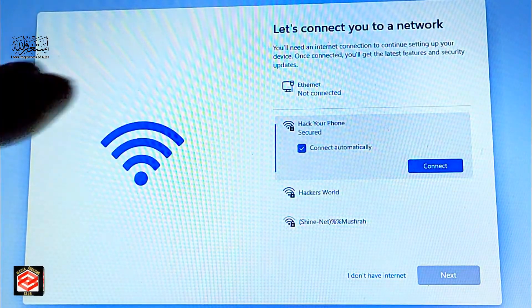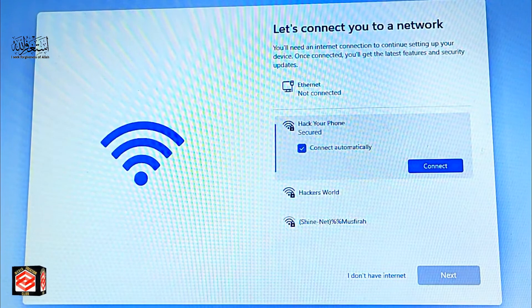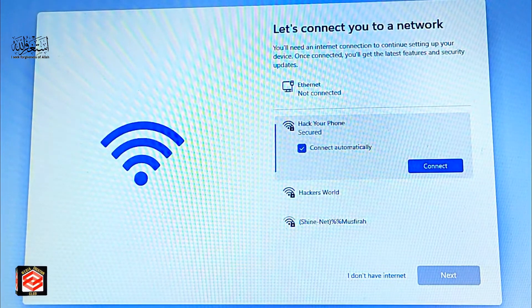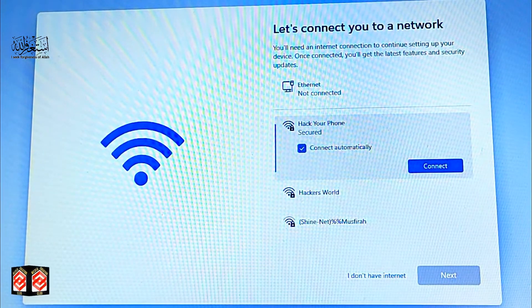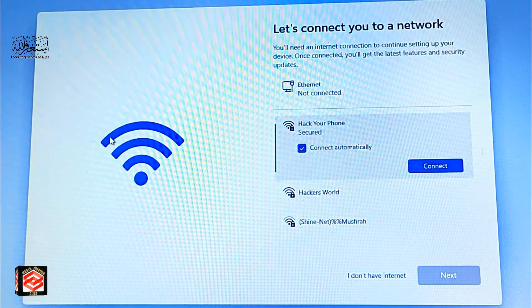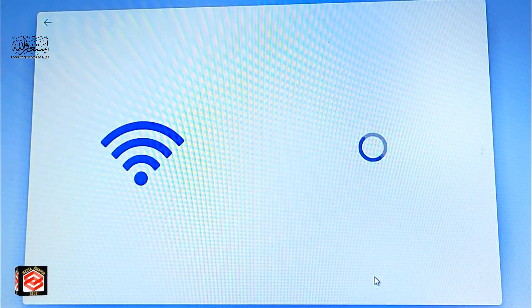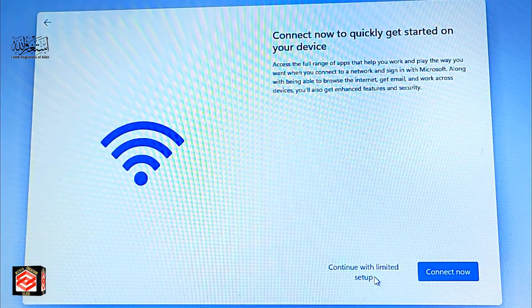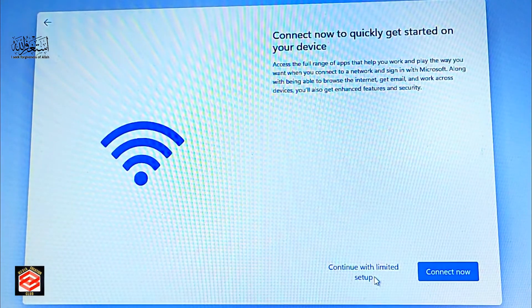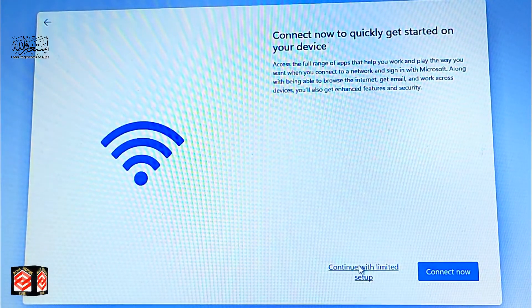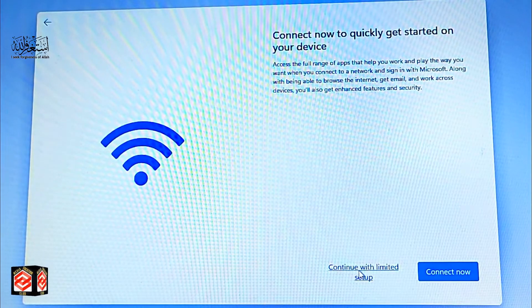Windows asks you to connect to Wi-Fi or the internet. I'm not going to connect internet right now, so I click 'I don't have internet'. It then asks to connect for a quick setup — I just select 'Continue with limited setup'.